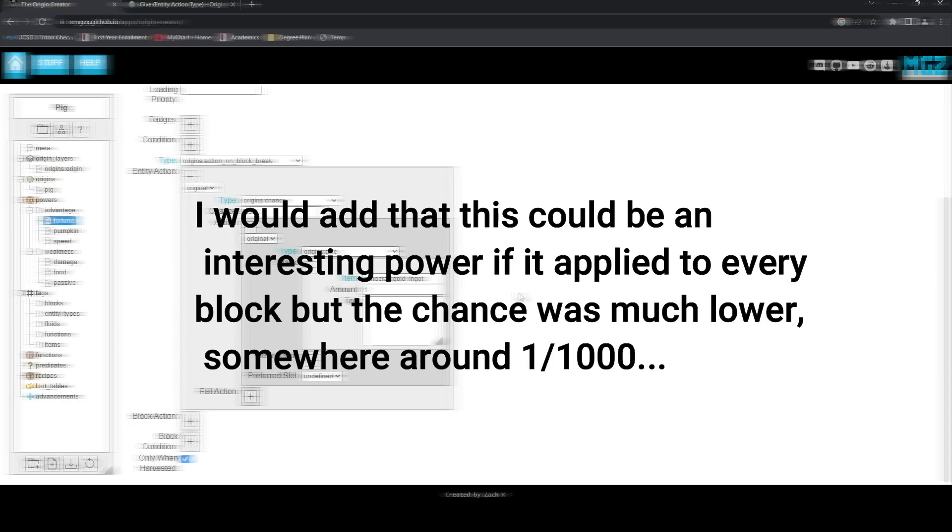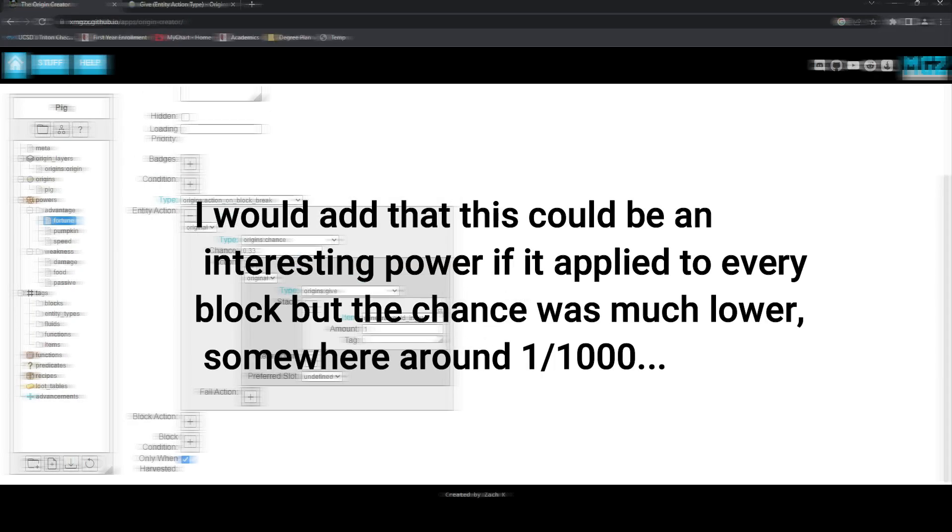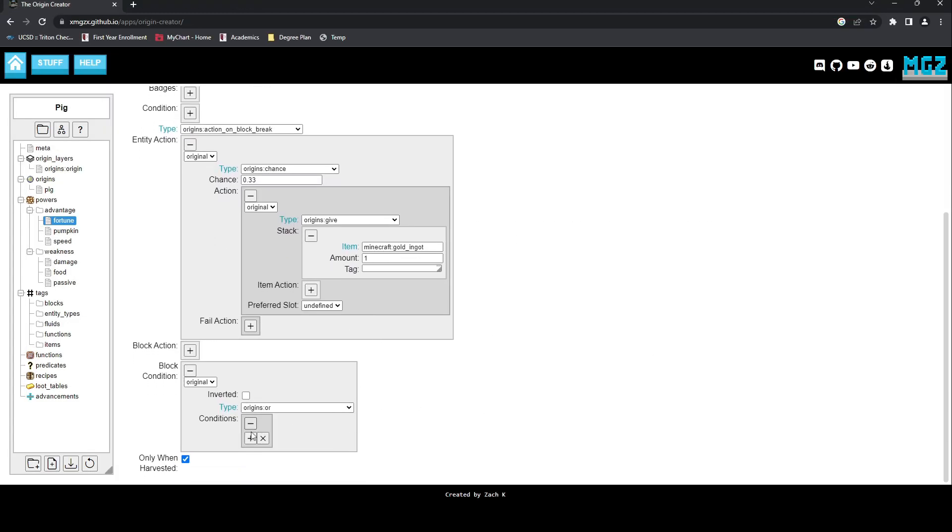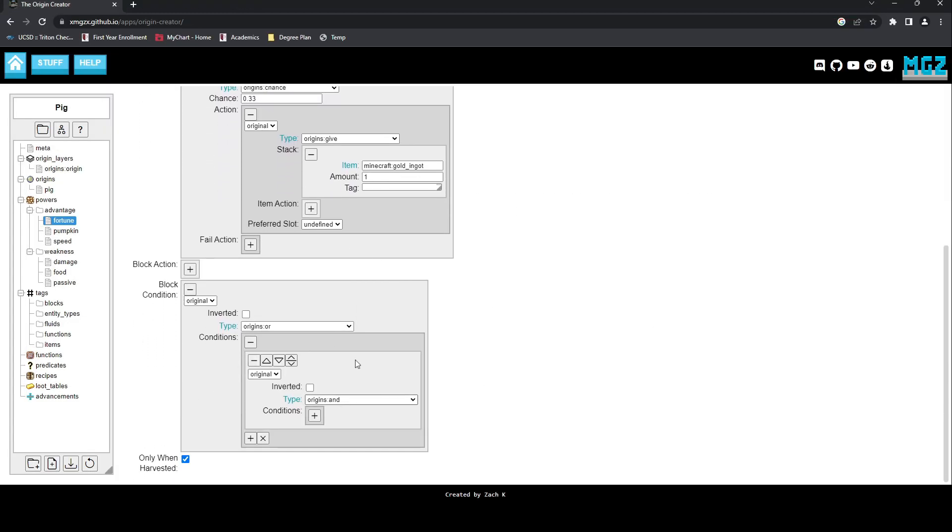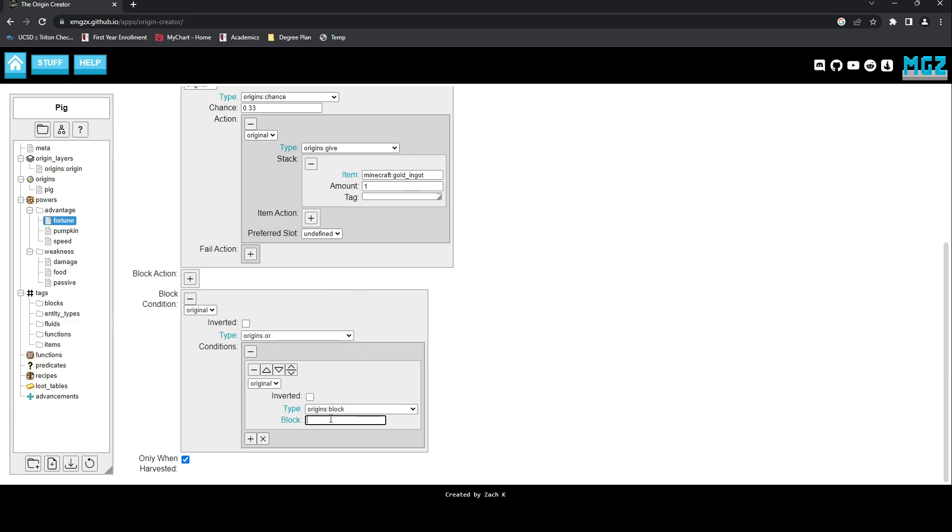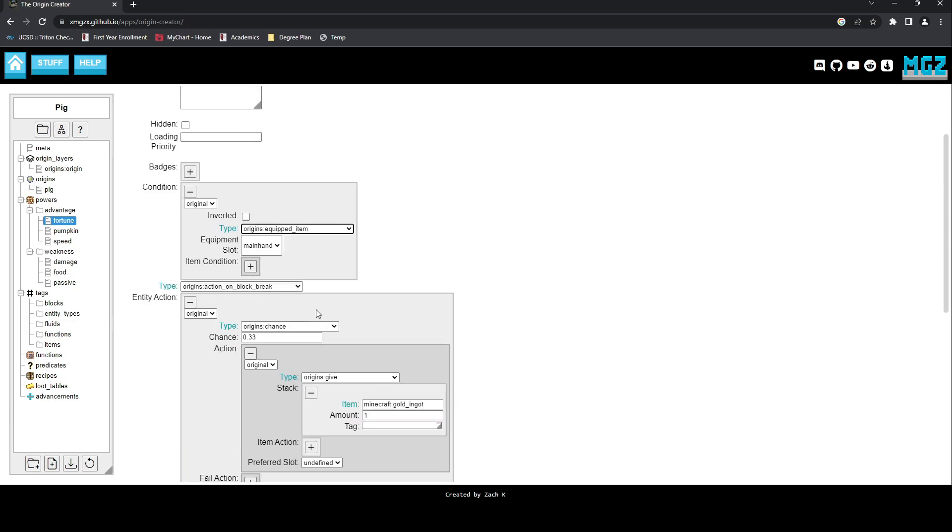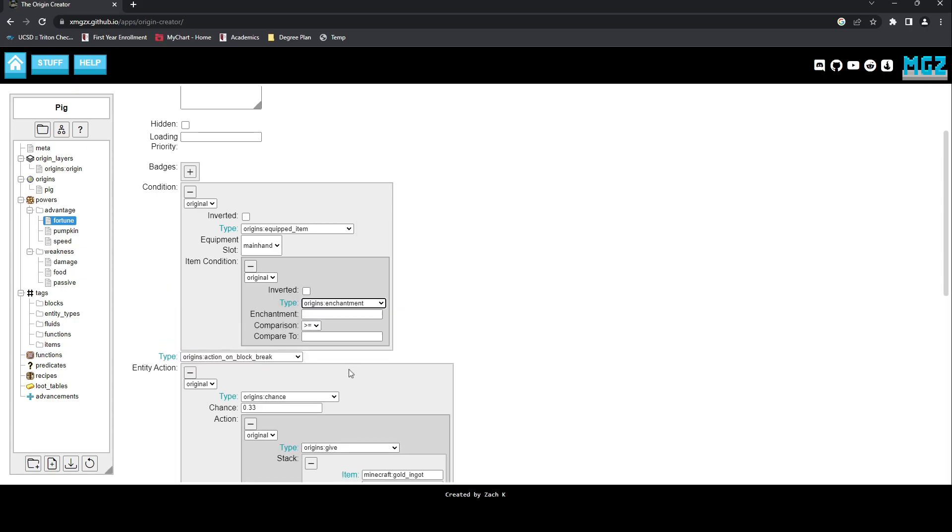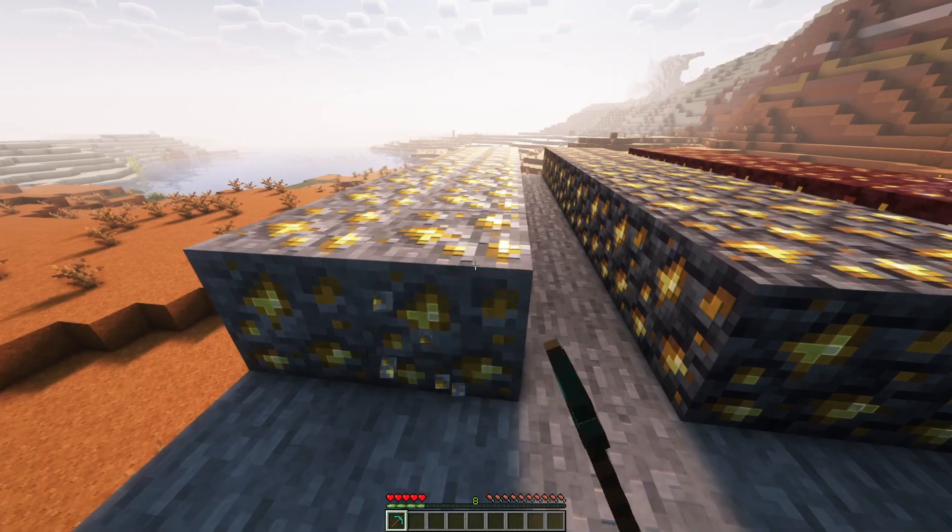However, because there are no conditions, this power would trigger for every block, which we do not want. By using the block condition OR and the condition block, we can specify a set number of blocks this power will trigger for. Now, the last condition we need to set is to prevent someone using Silk Touch from receiving this benefit, using the condition Equipped Item with the item condition of an Enchantment. So now let's test this power. I already know it will work, I shouldn't pretend any differently, but this was the one and only power that worked 100% the first time I tested it in-game.